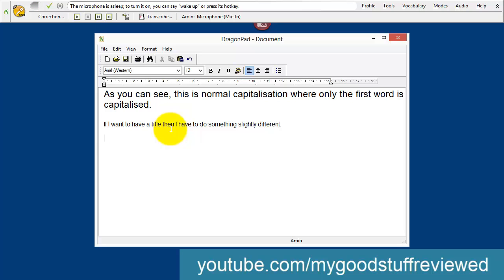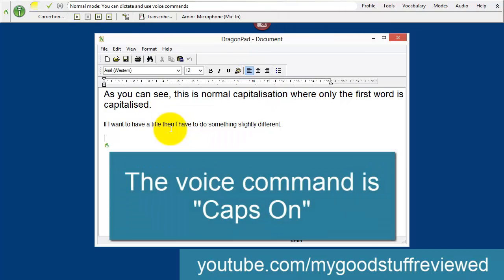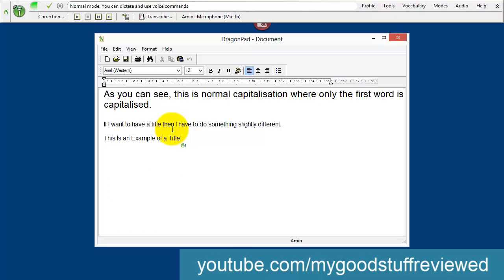Go to sleep. Now I'm going to show you, or at least speak, the command that will turn on the title case, as it's known. Wake up. Caps on. This is an example of a title. Caps off. New paragraph. And now we are back to normal capitalization.